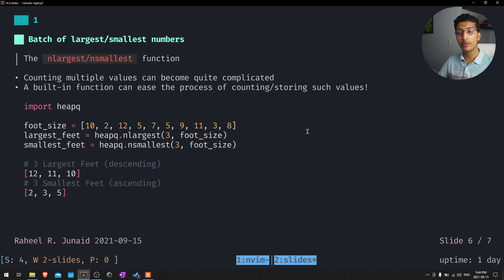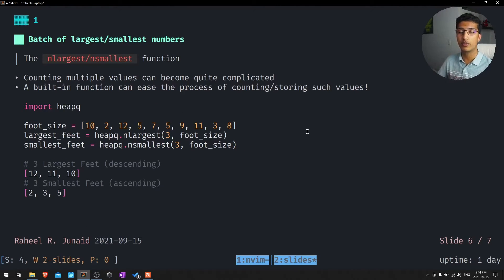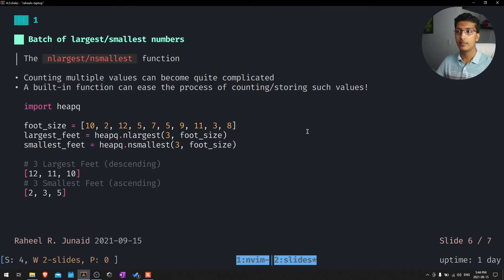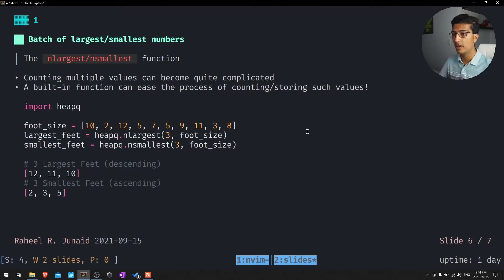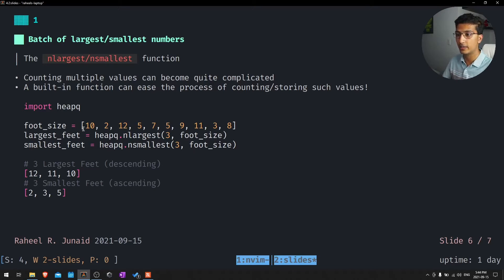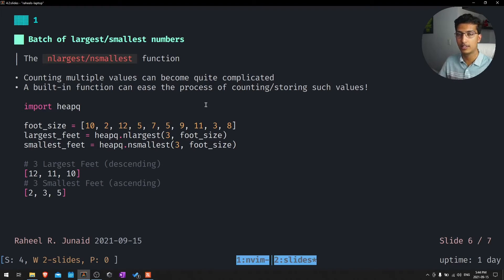For competitive programming is going to be batching together the largest and smallest numbers. If we have these foot sizes right here, we have a list of feet sizes 10 to 12, these are all foot sizes, American or whatever. And we want to find the largest feet there.